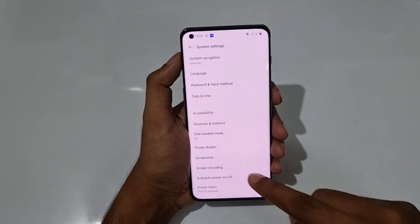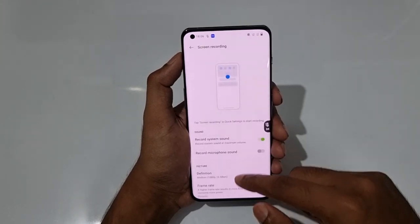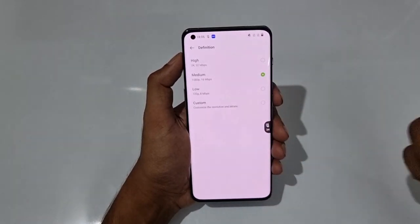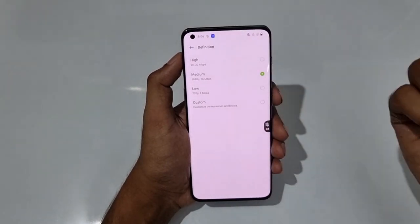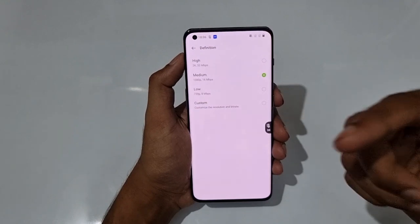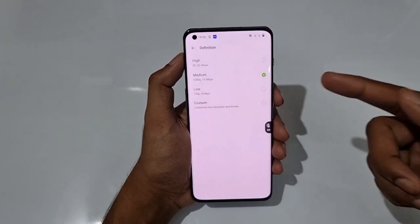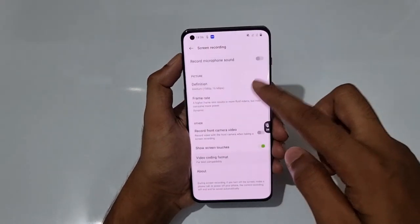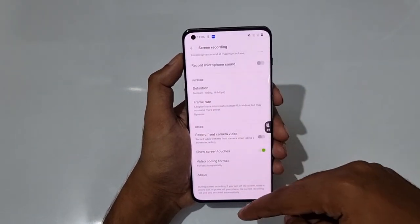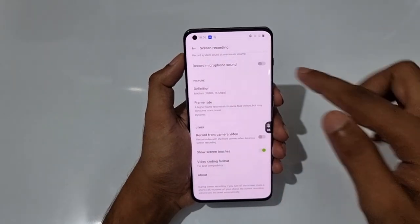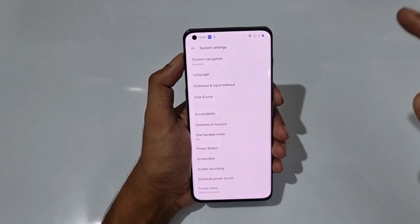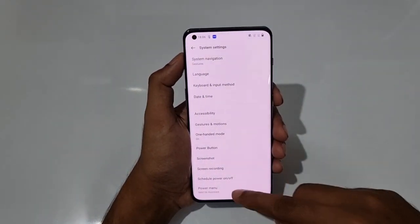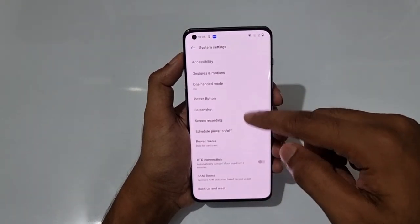There are also settings related to screen recording — you can choose the resolution, whether 2K, normal HD, or 1080p HD. You can also enable showing screen touches and other customization options for screen recording.